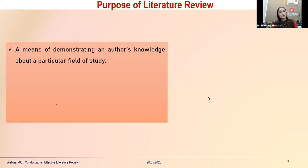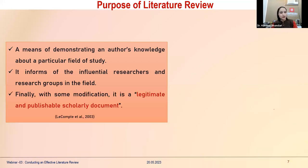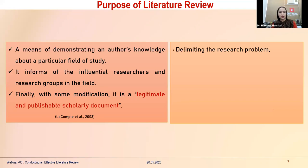A literature review is also a means of demonstrating an author's knowledge about a particular field of study. It informs you of the influential researchers and research groups in the field. Senior researchers have already set up precedence, developed scales, and identified constructs. When you write that document with some modification, it becomes a legitimate and publishable scholarly document where you clearly source previous researchers and present your work.